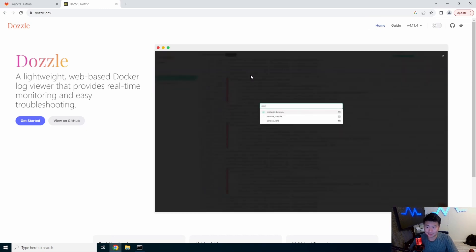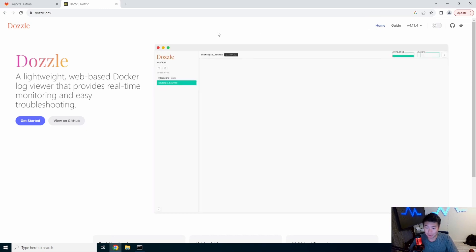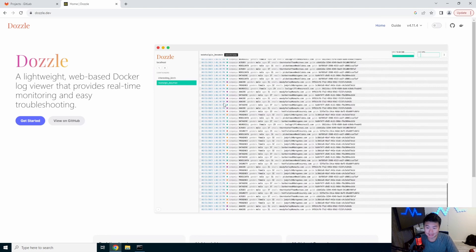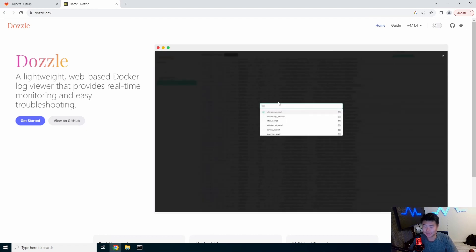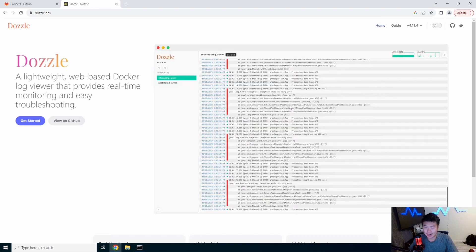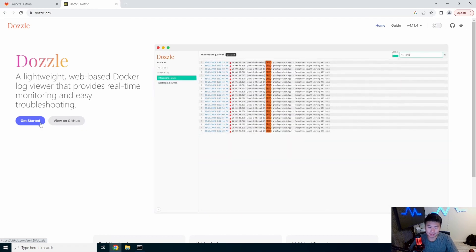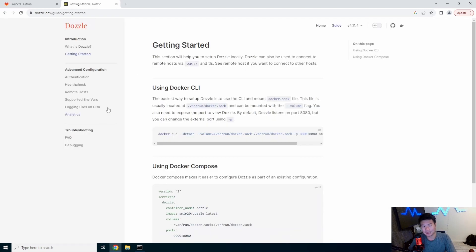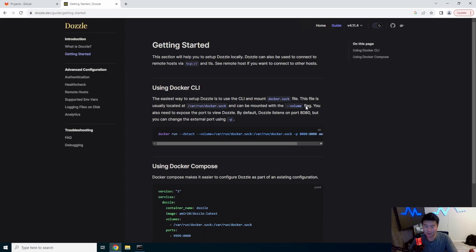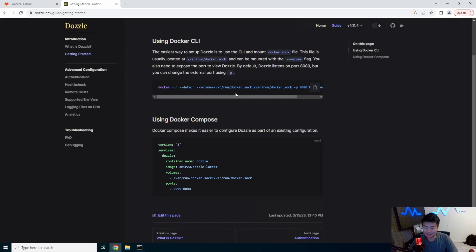But essentially it just shows right here where you can actually look at the logs and figure it out. So we will get started here and let's switch it to docker so my eyes don't die.